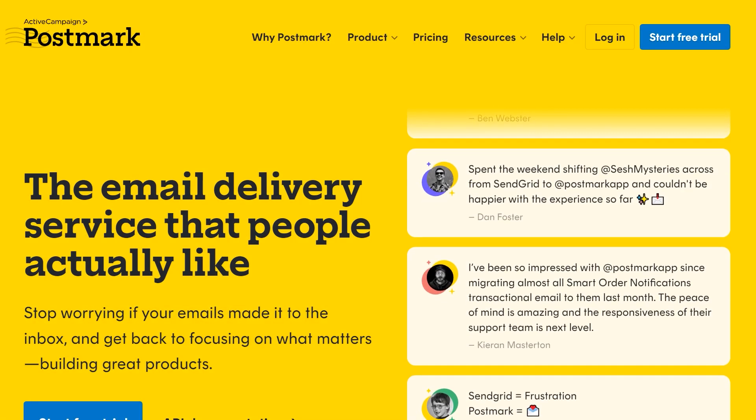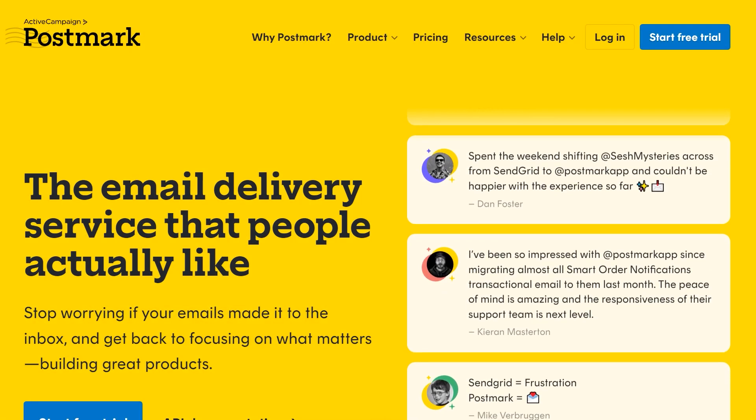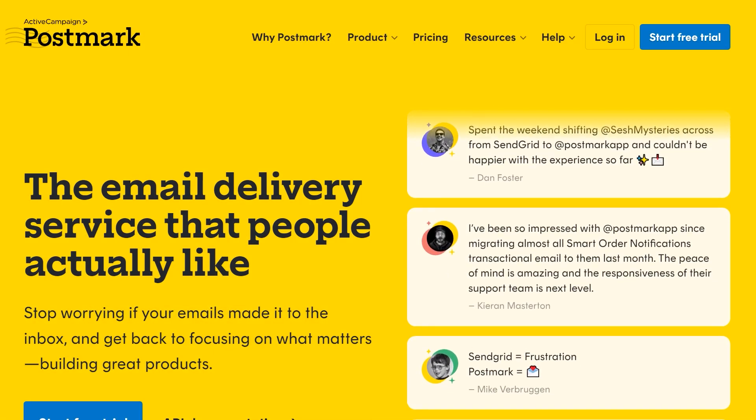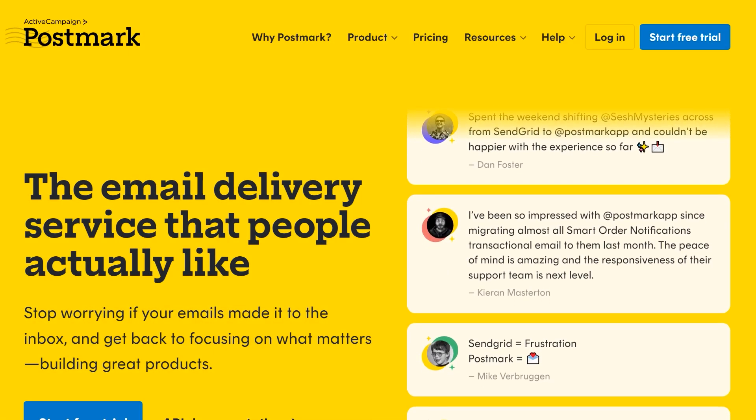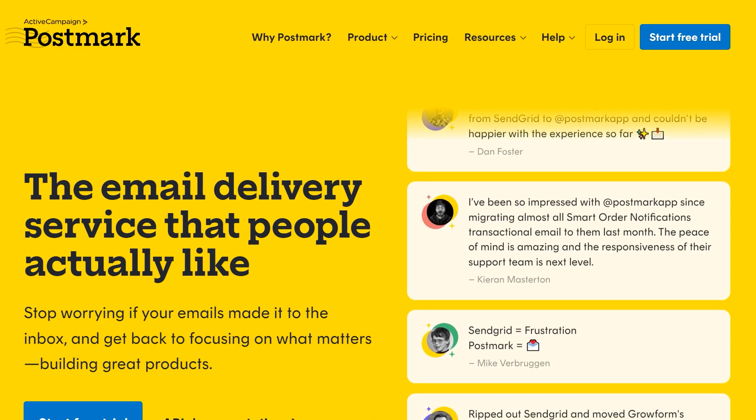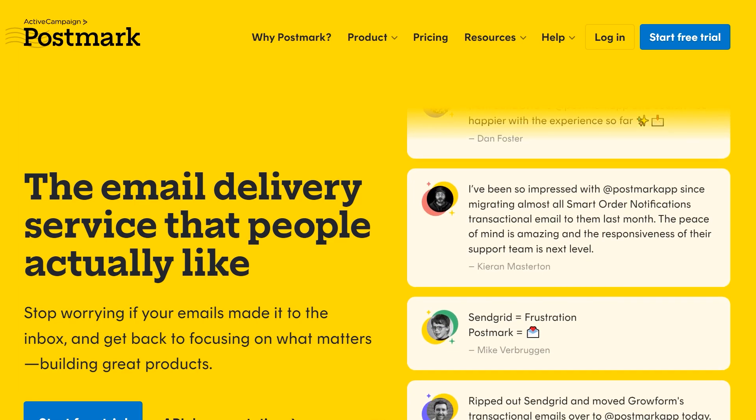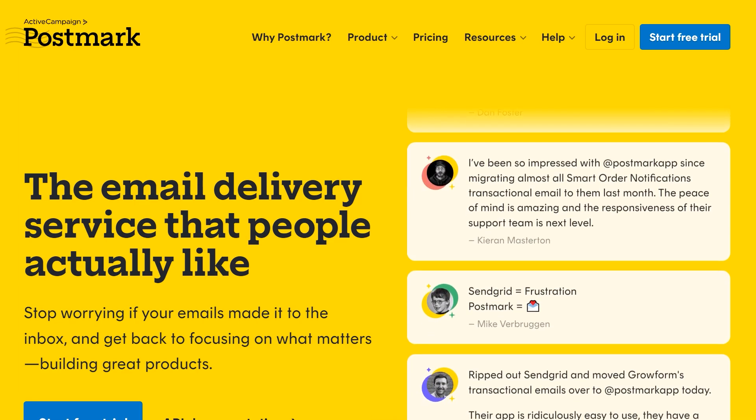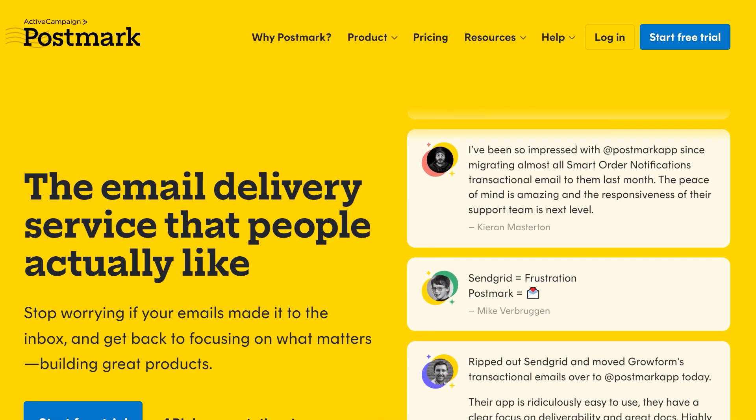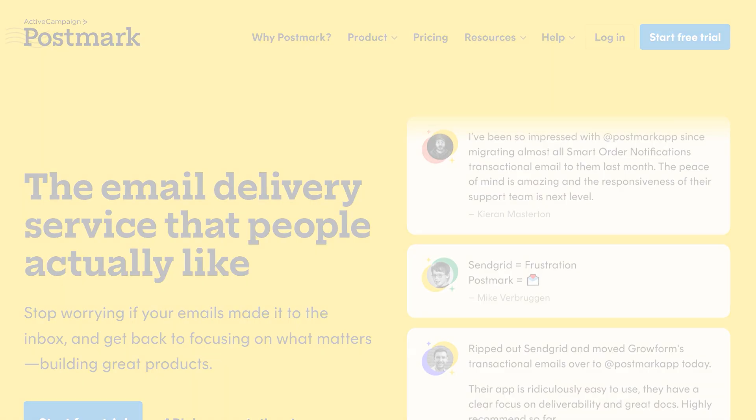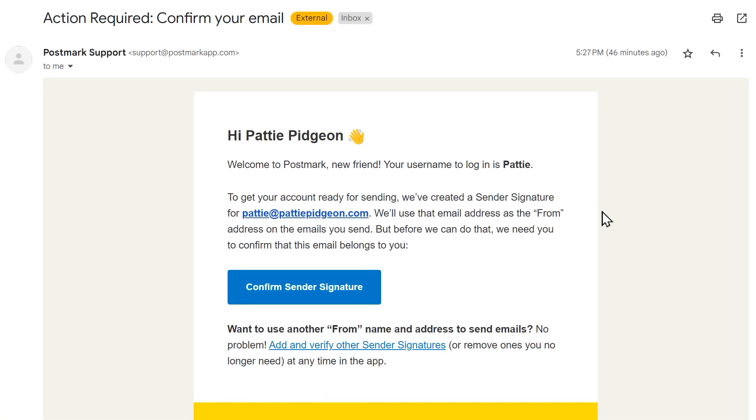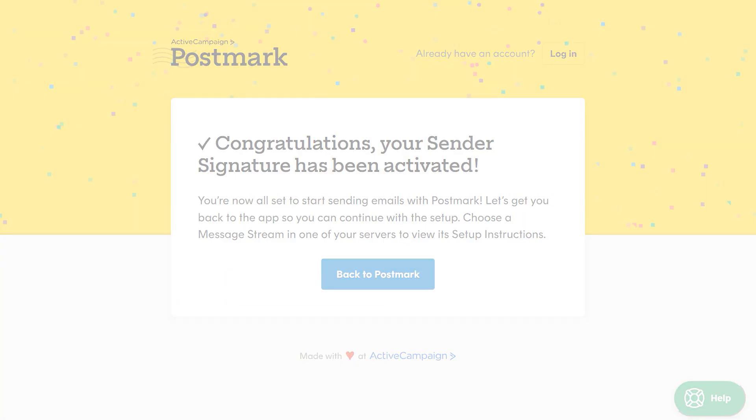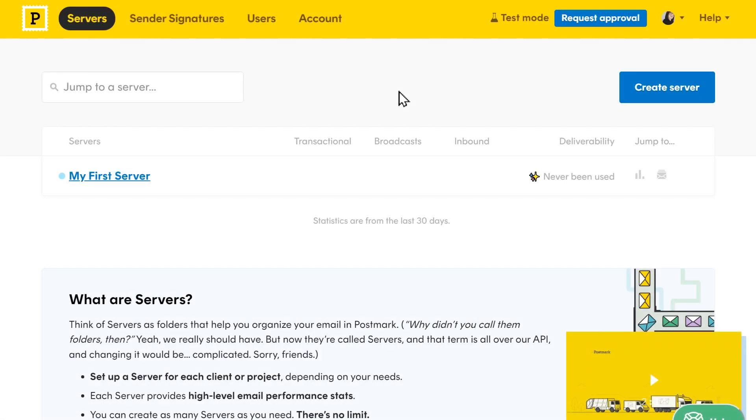Before we get started, you'll need to make sure you have an active Postmark account. If not, you can visit their website to get started with the free trial. After you've filled out your information, you should get a verification email. This will also automatically create an individual sender signature, which is an individual email address or domain that's authorized in Postmark to send emails from your site. When you open the message, click on confirm sender signature and log into your Postmark account. On the dashboard, click on the request approval button.